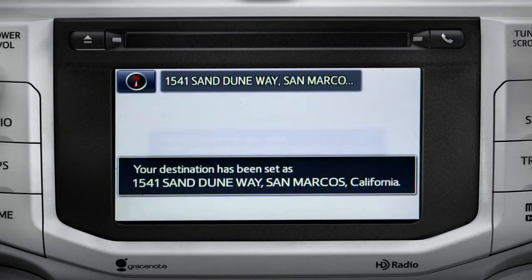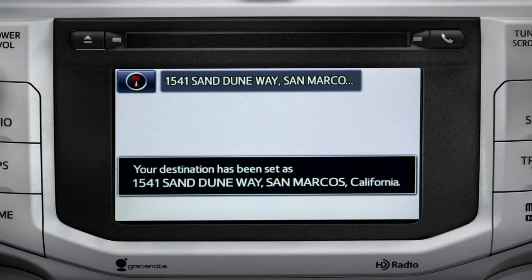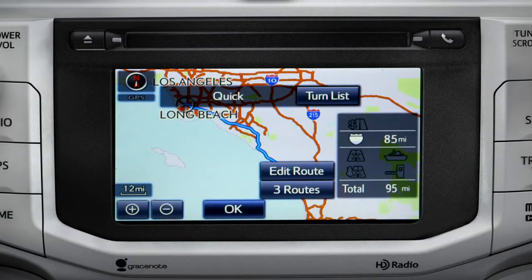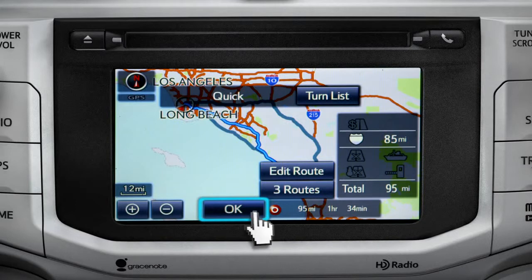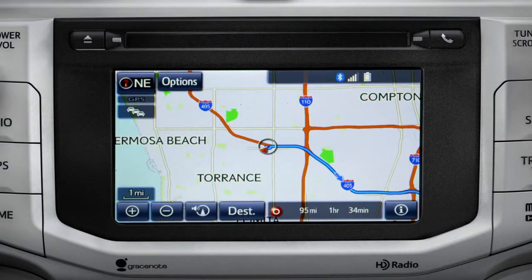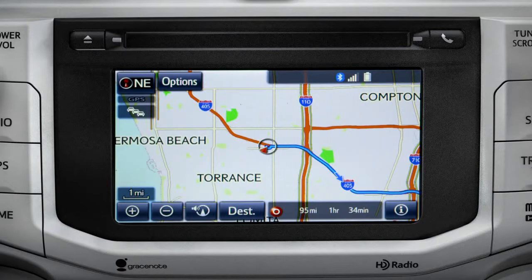Starting guidance for a new route. When the navigation screen appears, tap OK and turn-by-turn directions will begin. Please proceed to the highlighted route, then the route guidance will start.